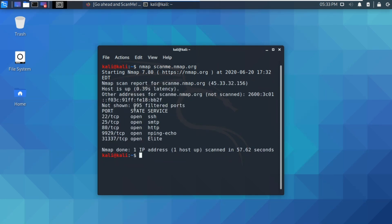My scans are finished and I can see quite a number of open ports: port 22, port 25, port 80, port 9929, and port 31337. In the next video I'm going to talk further about what these port numbers mean and where to go from here. But this is just the bare bones of what Nmap is and how to use it — as simple as 'nmap' space then the URL. Thank you, give it a thumbs up, subscribe, and share.